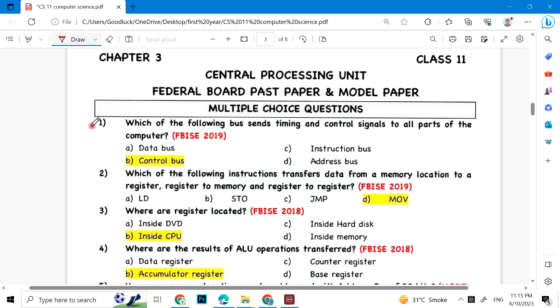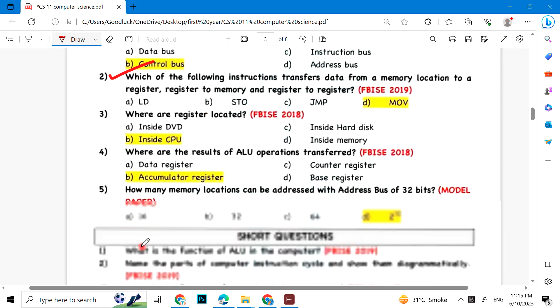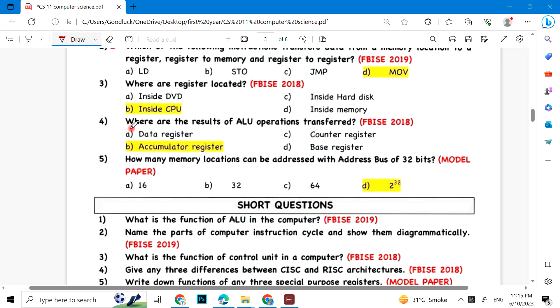Which of the following bus sends timing and control signals to all parts of the computer? Control bus. Which of the following instructions transfer data from a memory location to a register, register to memory location, memory and register to register? MOV. Where are registers located? Inside the CPU.